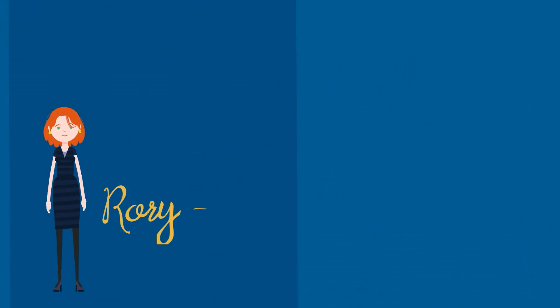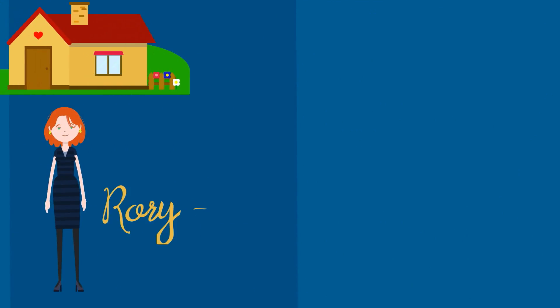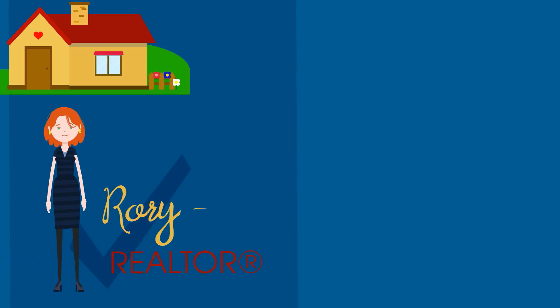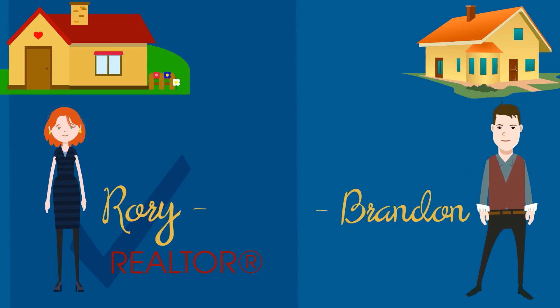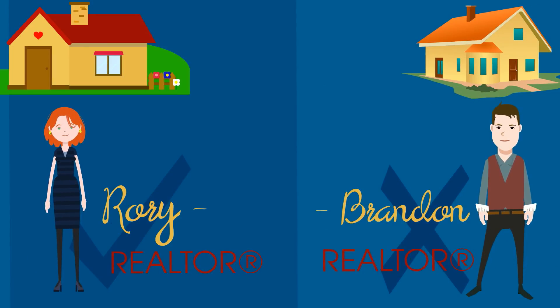Rory is selling her home, a three-bedroom house in sunny Mountain View, and she's decided to use a Realtor. Brandon is selling a similar home just down the street, but he's decided to go at it alone.